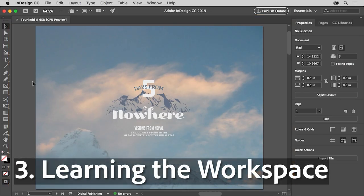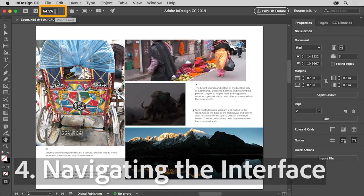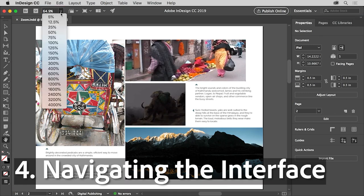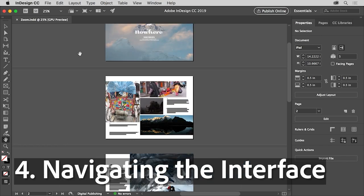Exploring the InDesign workspace and learning the basic tools available to you, navigating around your InDesign project using the zoom and pan camera tools.